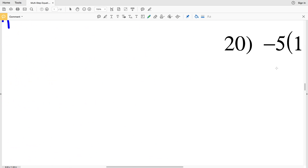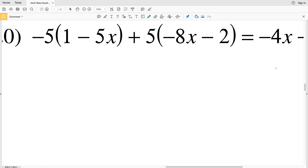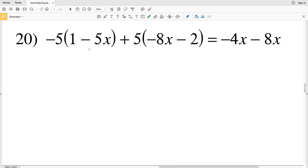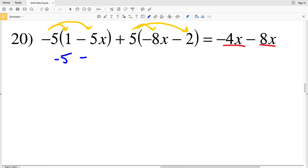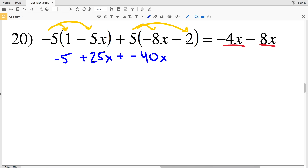Our last problem, number 20: negative 5 times (1 minus 5x) plus 5 times (negative 8x minus 2) equals negative 4x minus 8x. On the left I'll distribute, and on the right I'll combine like terms. Negative 5 times 1 is negative 5, negative 5 times negative 5x is positive 25x, 5 times negative 8x is negative 40x, and 5 times negative 2 is negative 10.